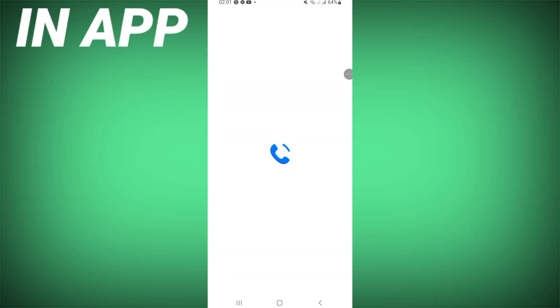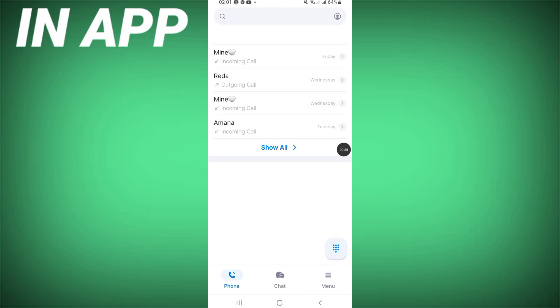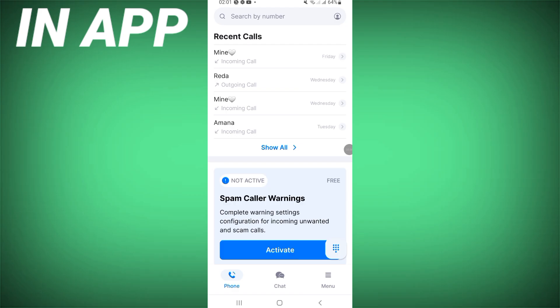After creating your account, it will open directly on the phone page. You can find here your recent calls.